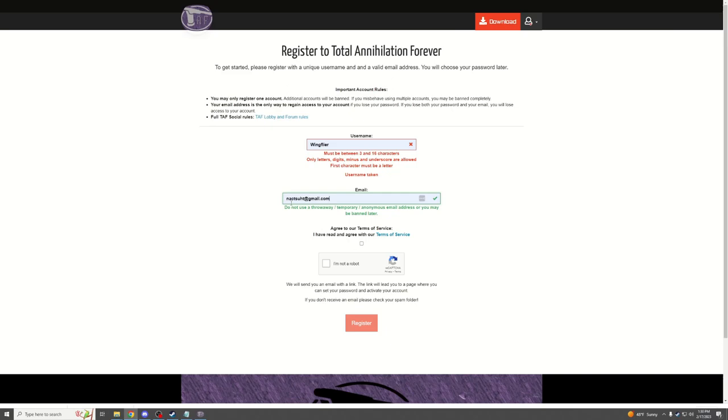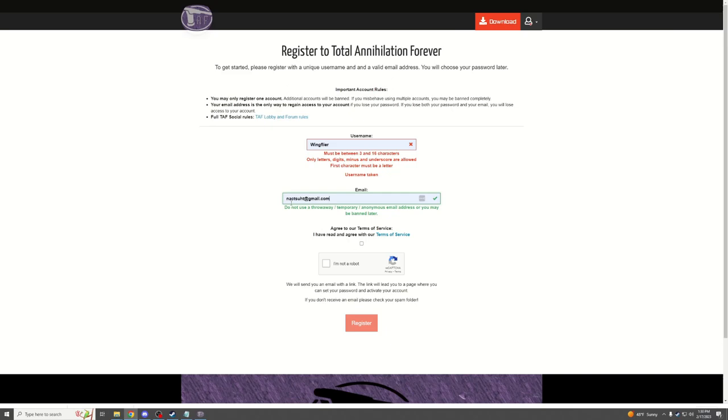Once you put in your email, it will send a verification, and you will need to go and click that verification to get access to the TAForever client.